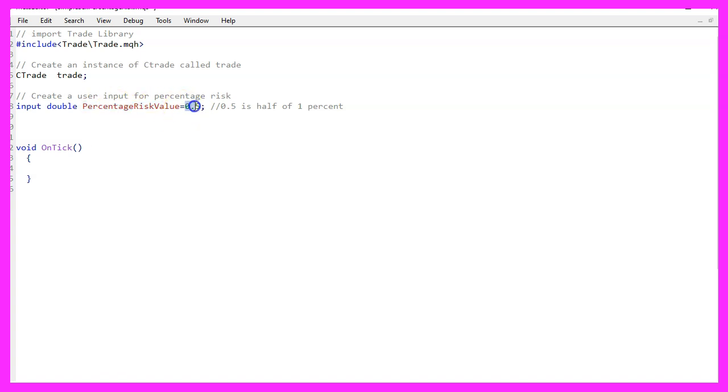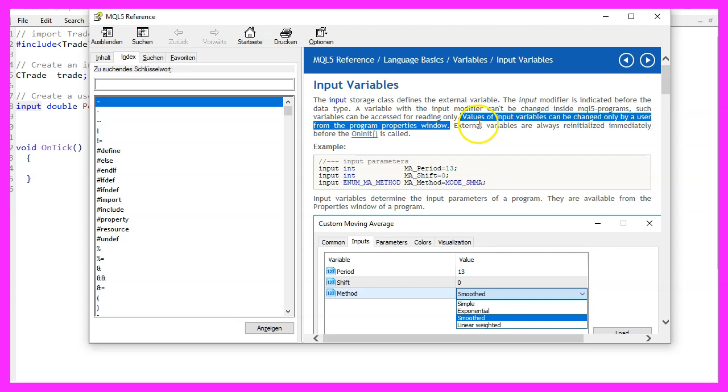This is the start value and it can be changed by the user without recompilation because if you mark input and press F1, you will see that values of input variables can be changed by the user in the properties window of the Expert Advisor.